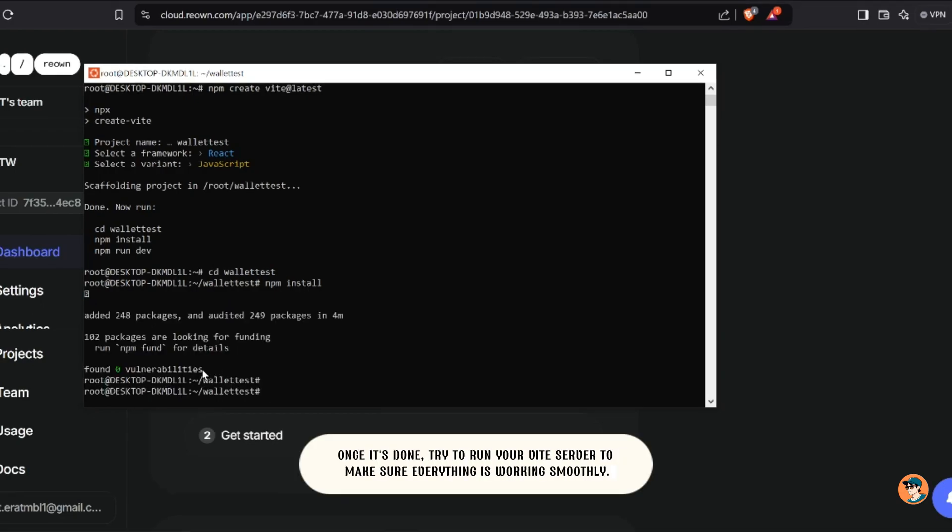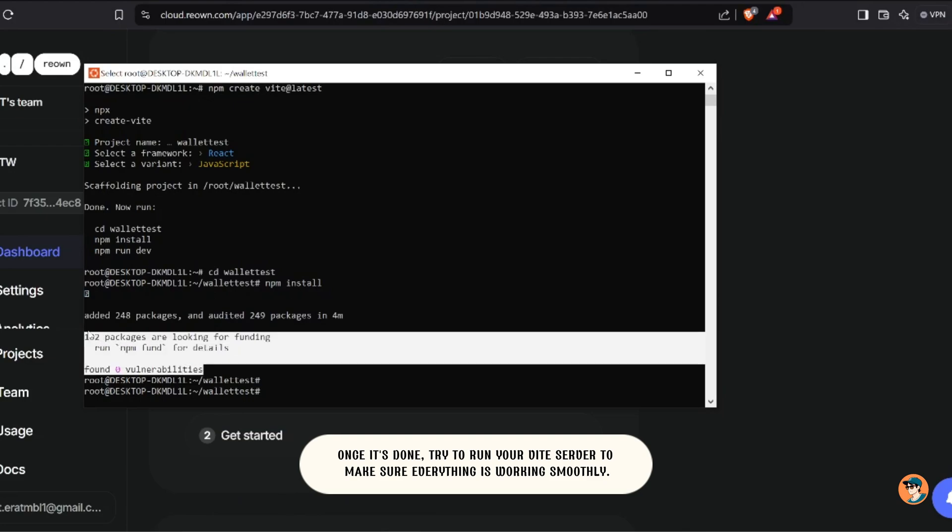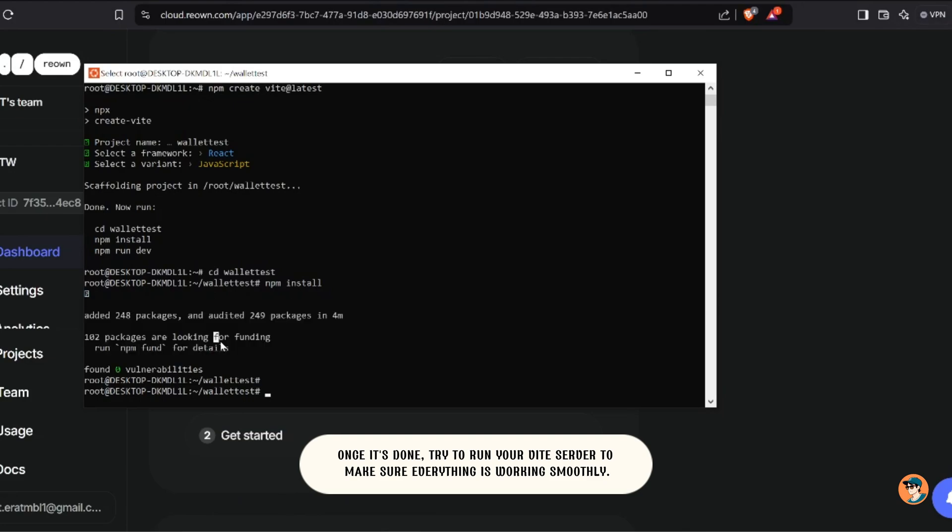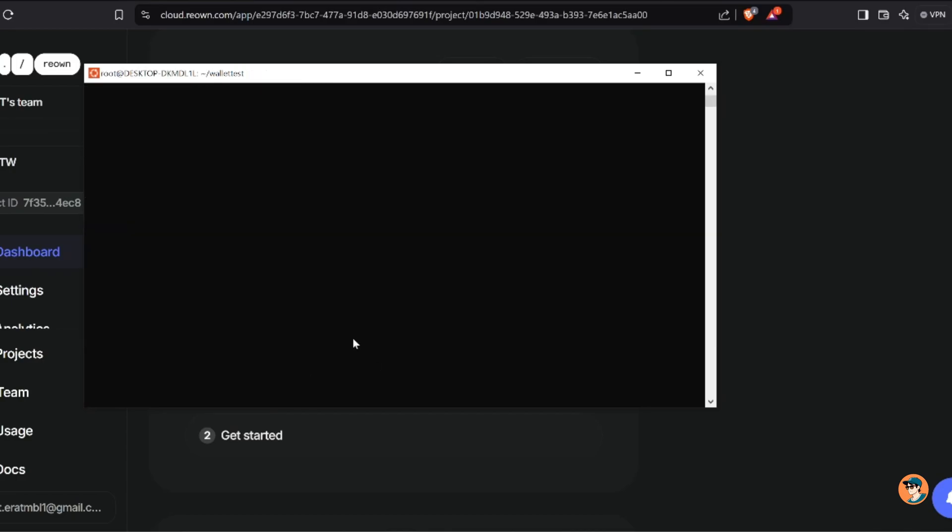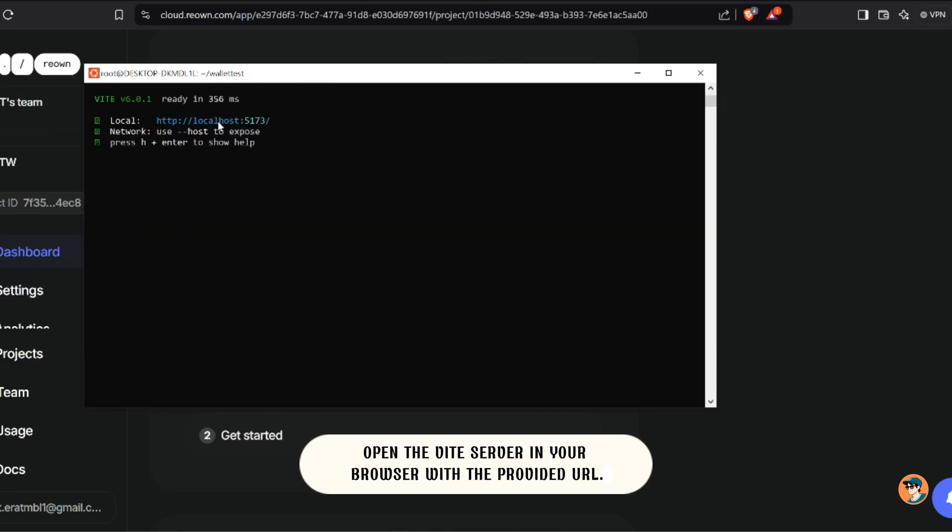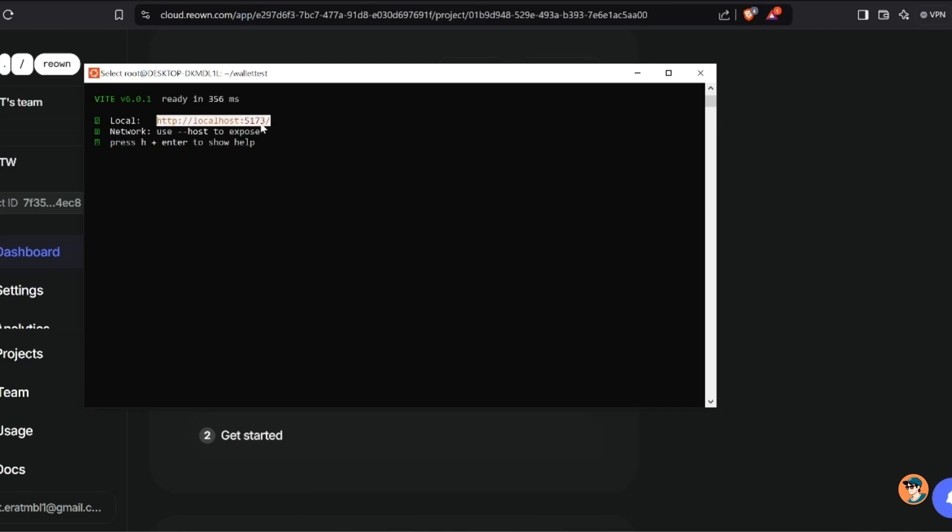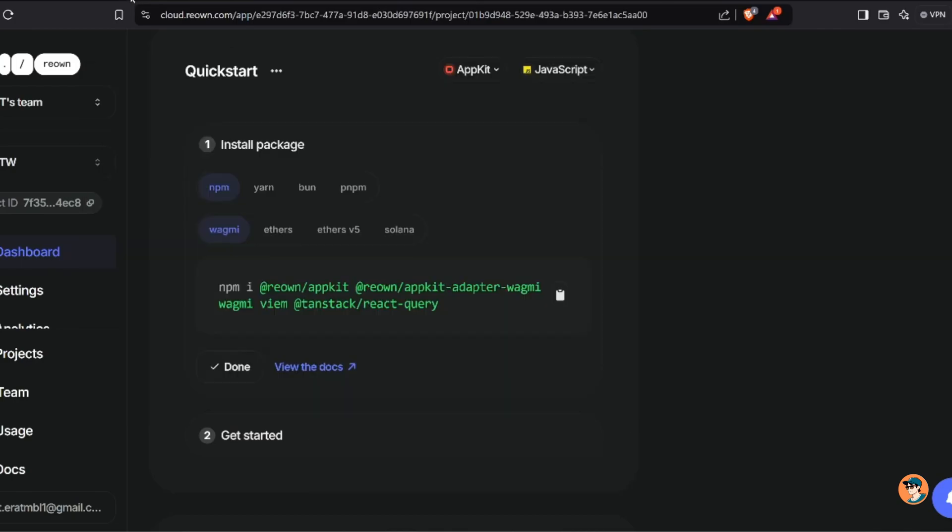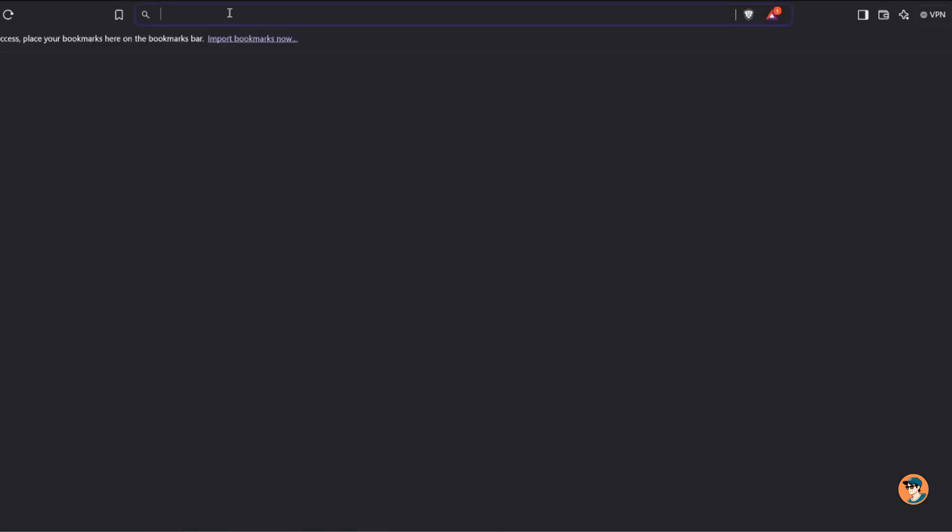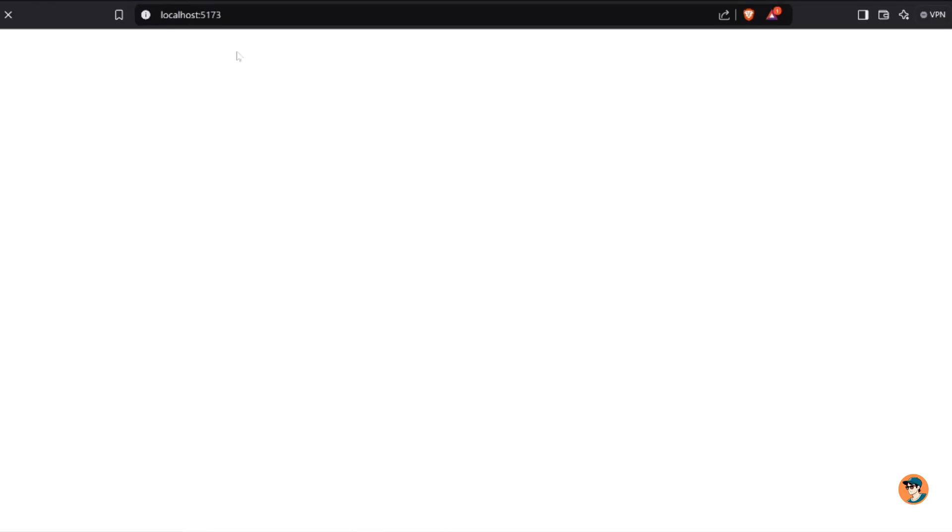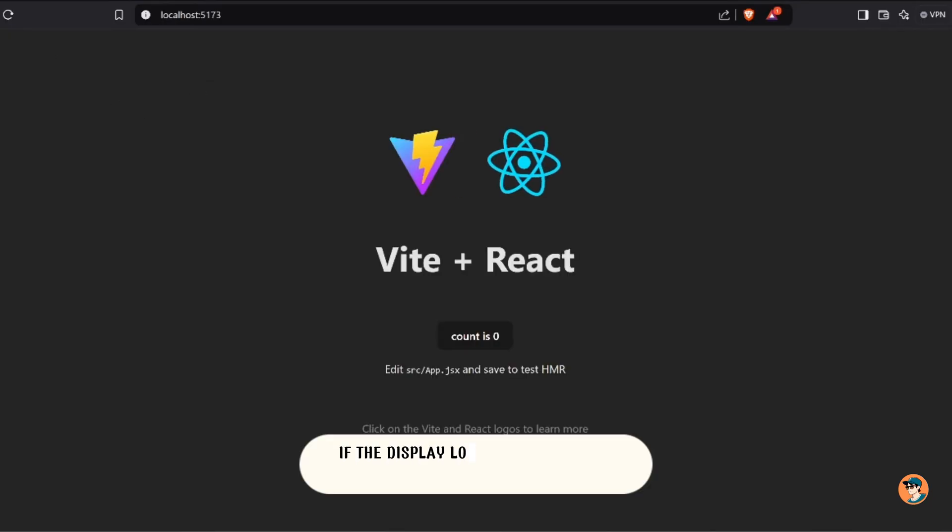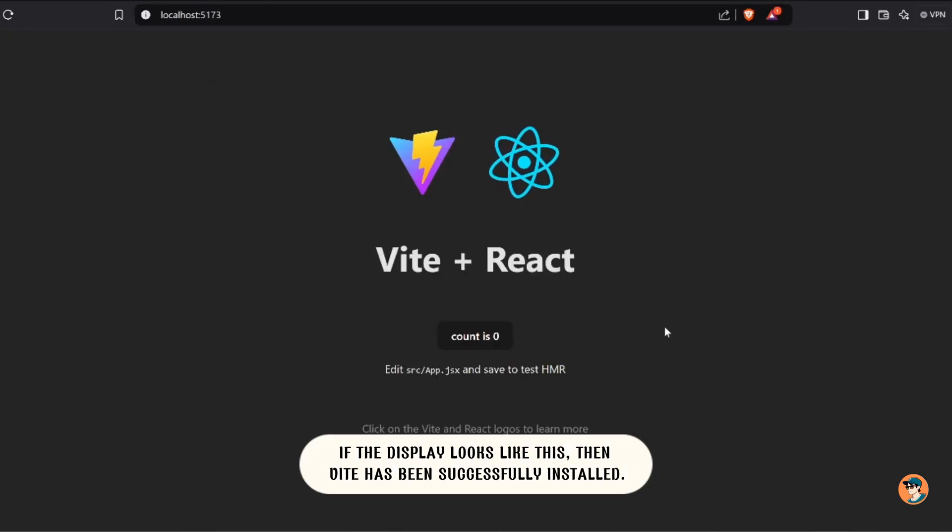Once it's done, try to run your Vite server to make sure everything is working smoothly. Open the Vite server in your browser with the provided URL. If the display looks like this, then Vite has been successfully installed.